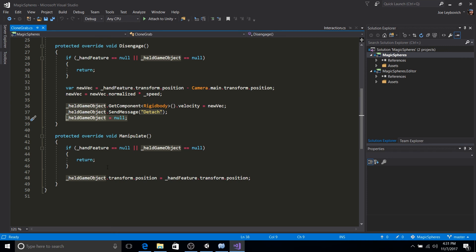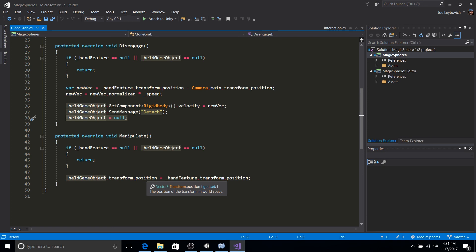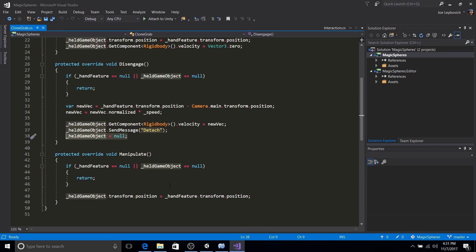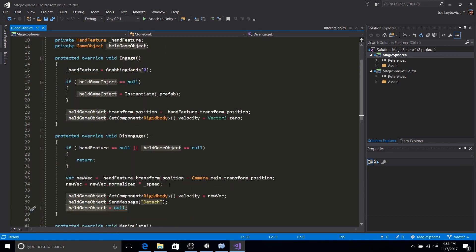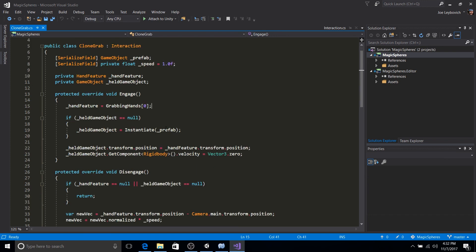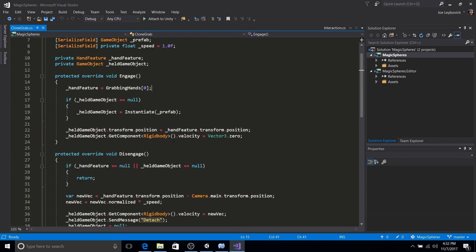So again, we're going to check if our variables that we're tracking are valid. If they're valid, all we're going to do is set the projectiles position to the hands position. All right. And that's pretty much our basic custom interaction script for clone grab that we're using in this project.